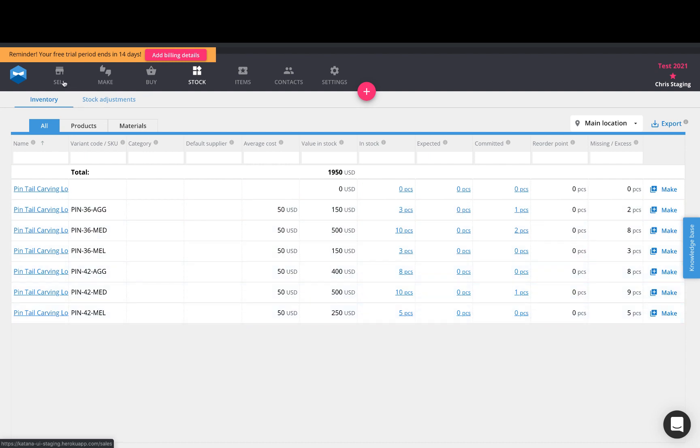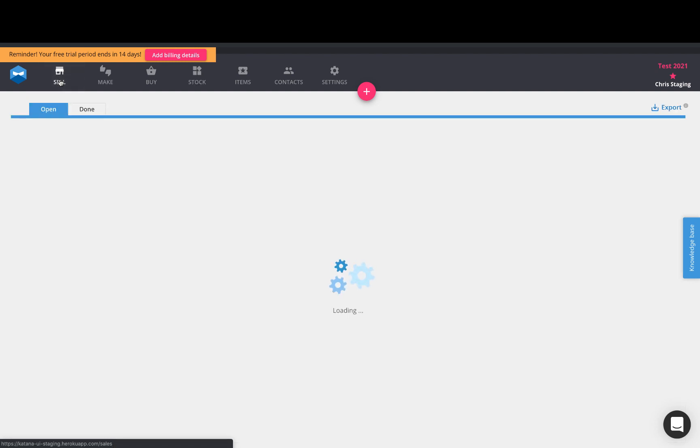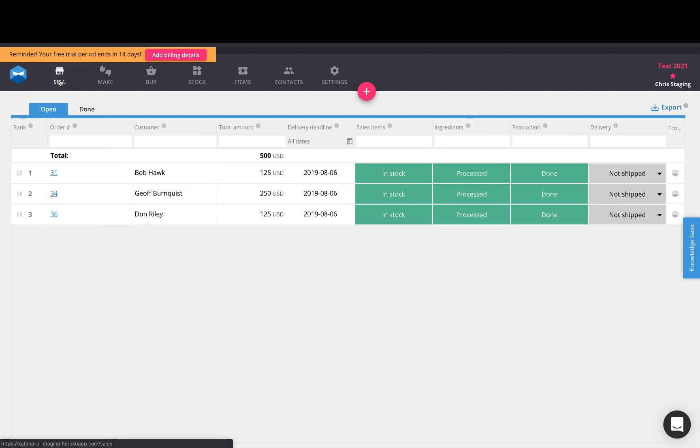Now when we go to our sell screen, you're going to notice a few different things here. This is a full list of all of your sales orders directly from your WooCommerce website, including the sales order number that's imported from your WooCommerce website.